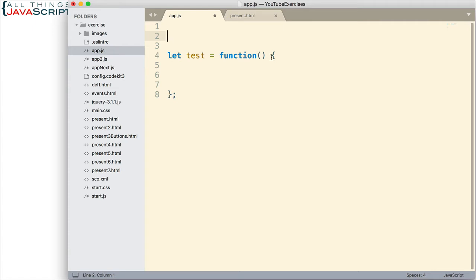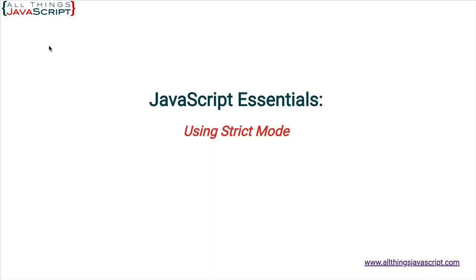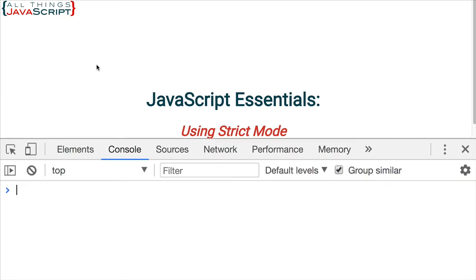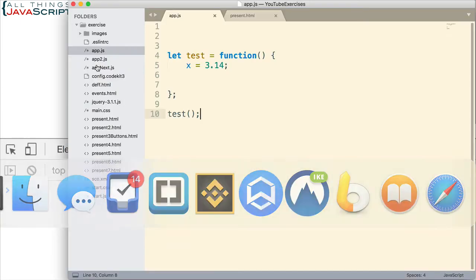So the first one I want to show is this. Now is there anything wrong with that code? Well, according to JavaScript there is not. If I save this, jump out and refresh and open up the console, there is no error.